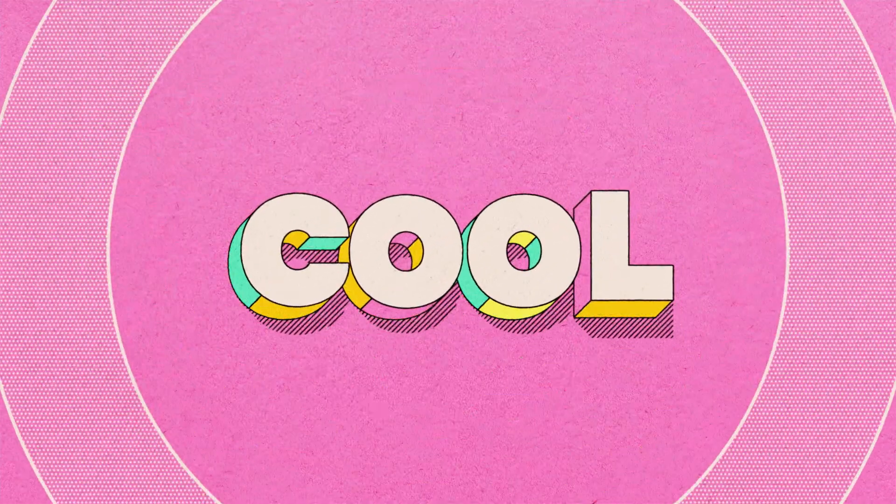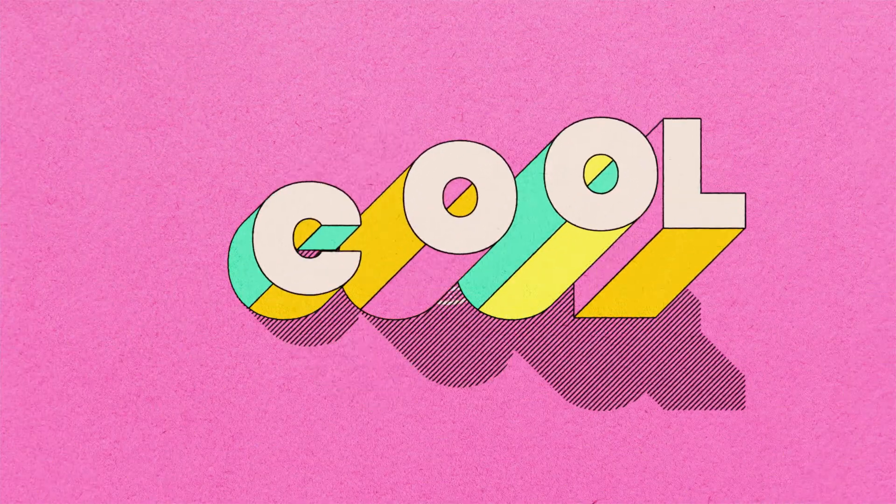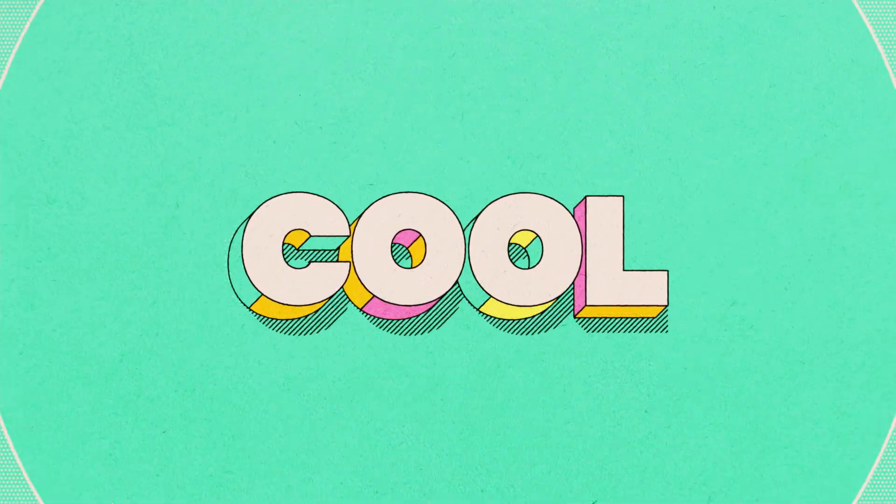In this video I'm going to show you how to create this extruded 3D type effect. Hi, I'm Adam Bennett, this is The Video Shop.